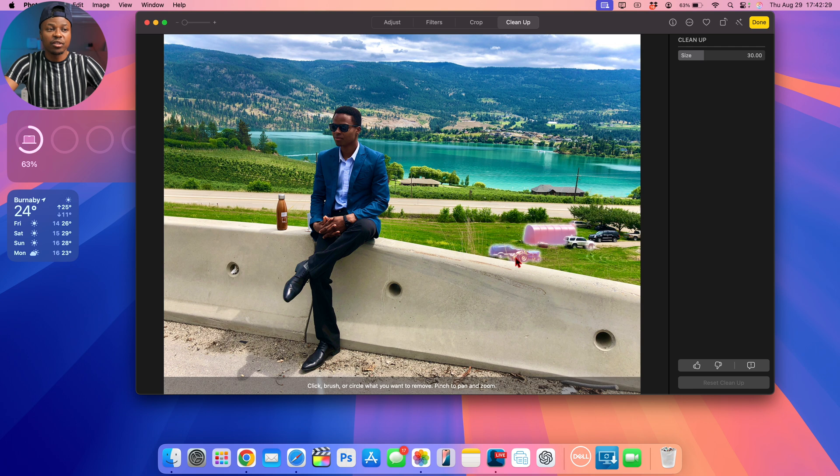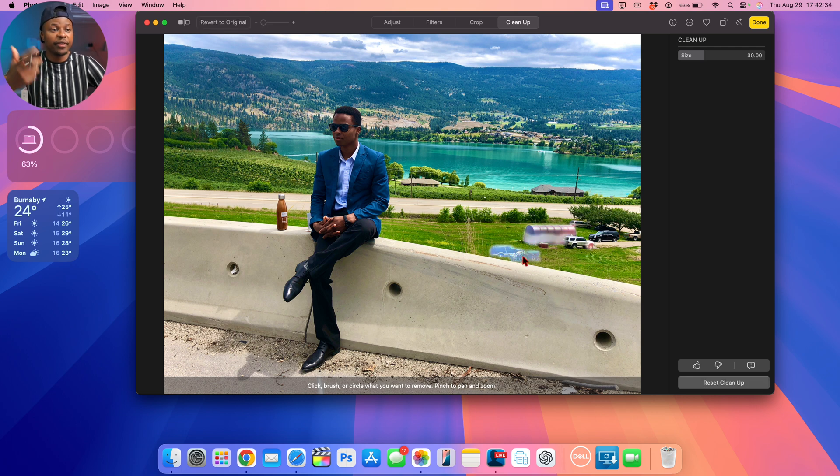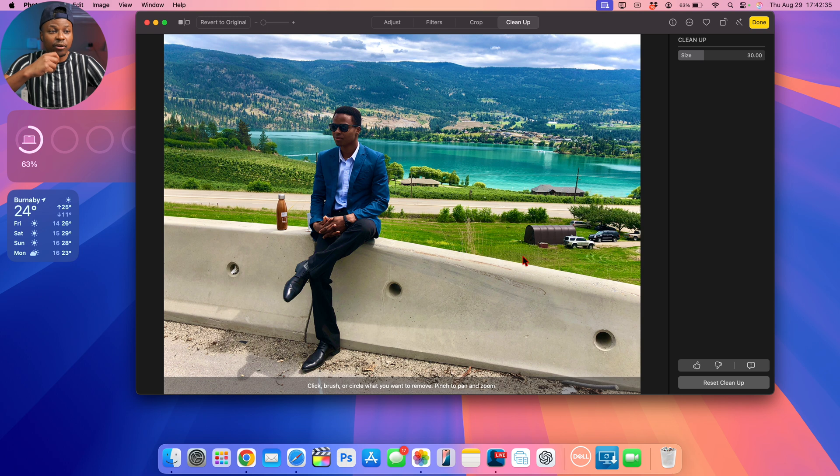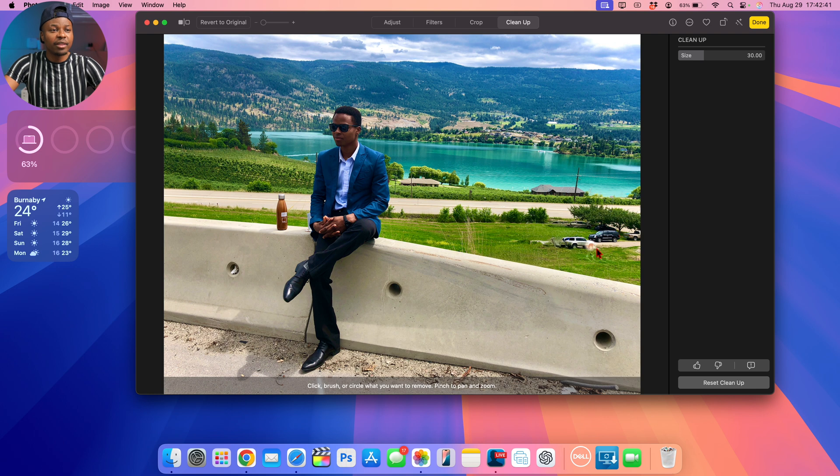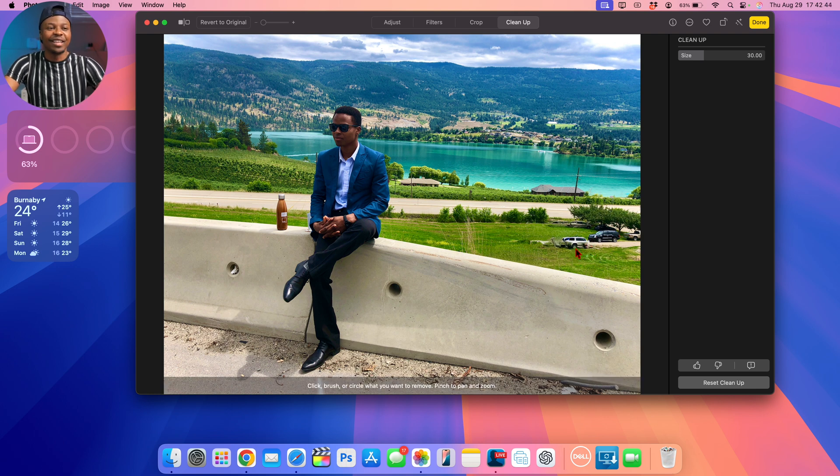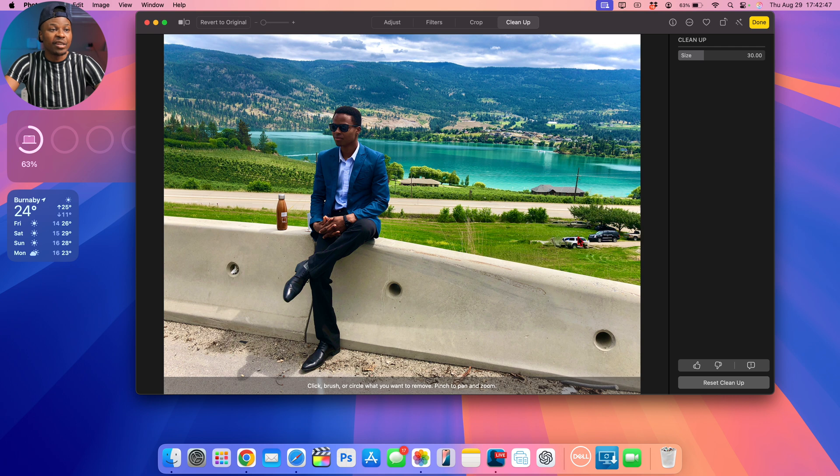When you press the cleanup icon right there, you can see it gives you suggestions. So it's giving me the ability to clean up this tractor right there, and if I just click on it, boom, it disappears and it does a really good job. If I click on that shade right there, you can see it cleans up pretty well.